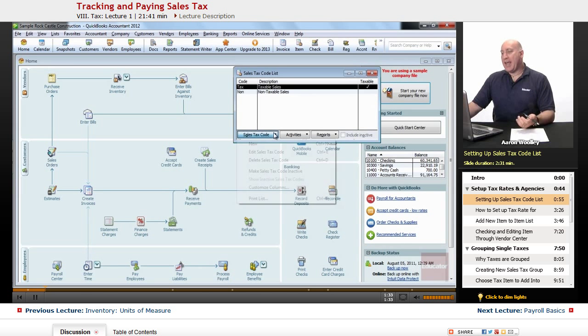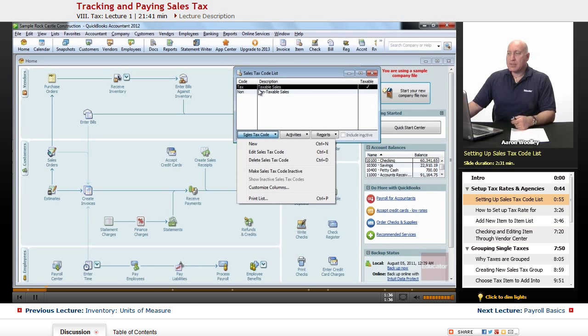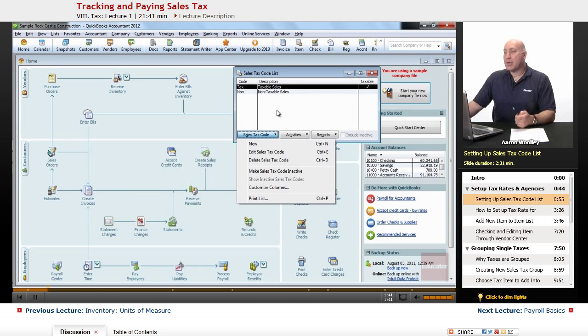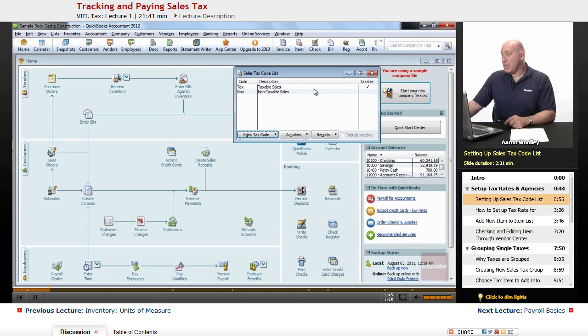If they're not, we can go ahead and add the sales code and make sure there's a tax with a description called taxable sales and then a code that says non, which is non-taxable sales. In this case, we already have it there and they're taxable.